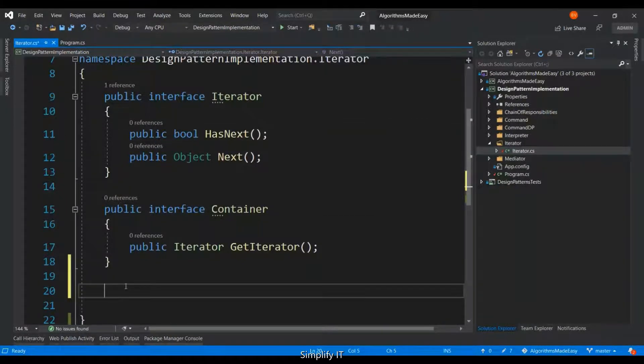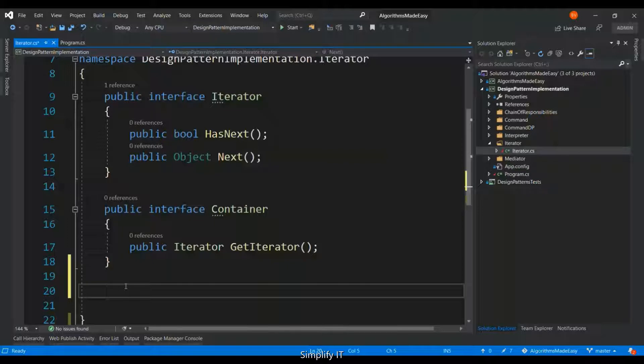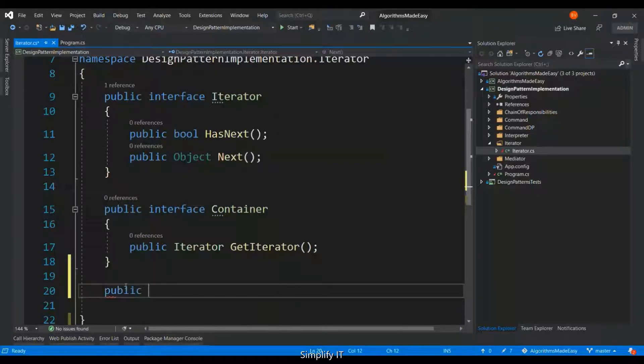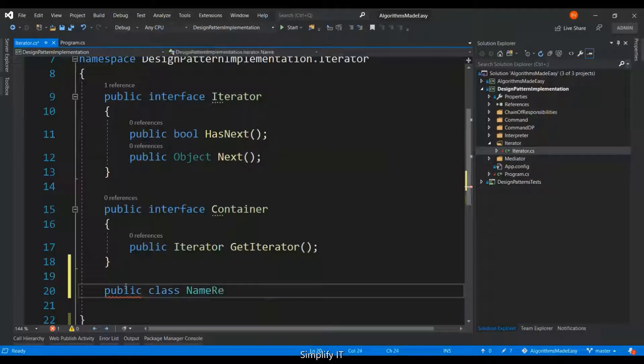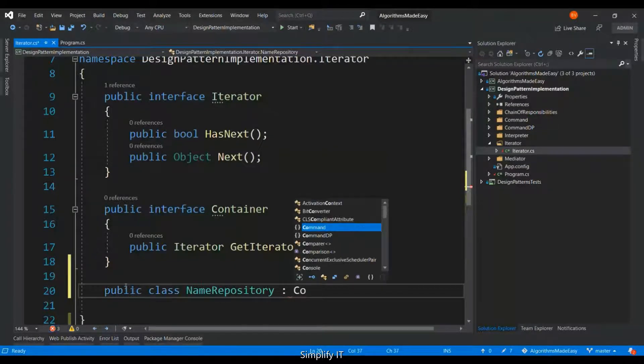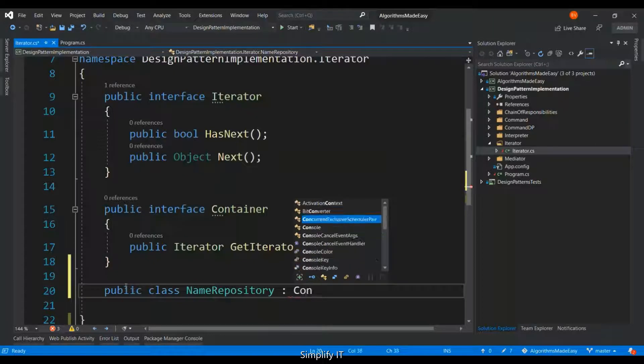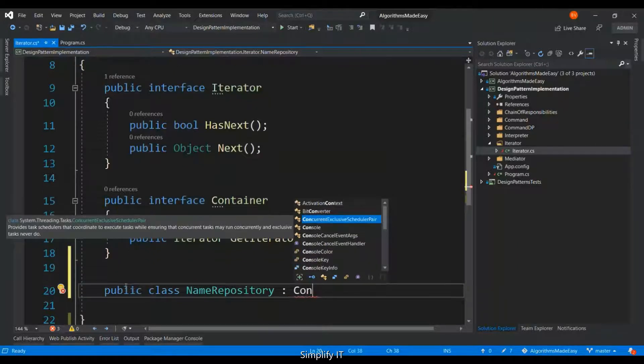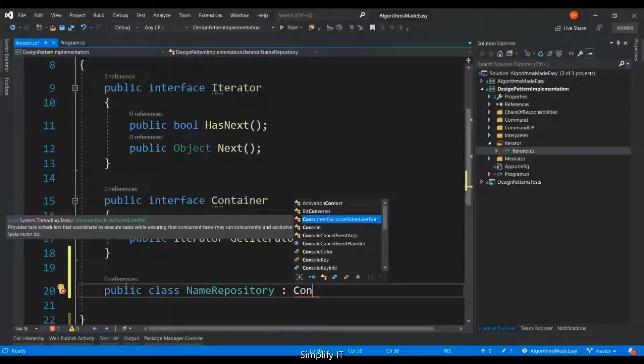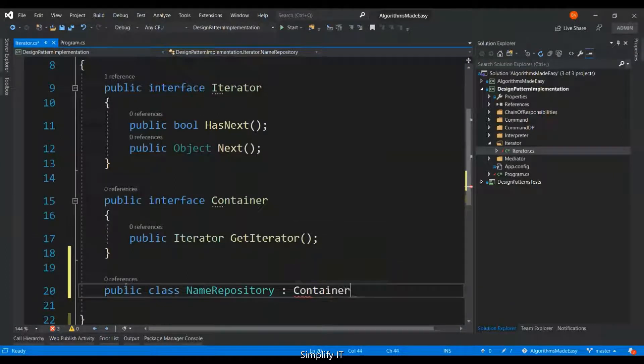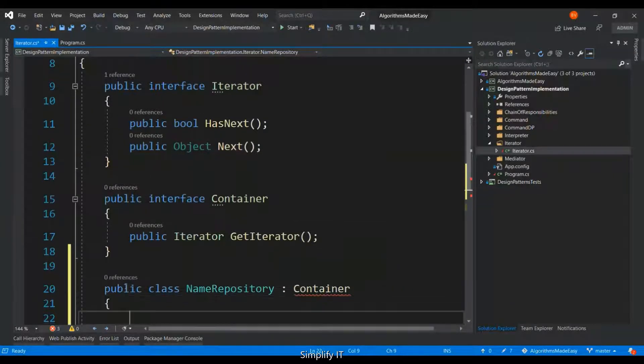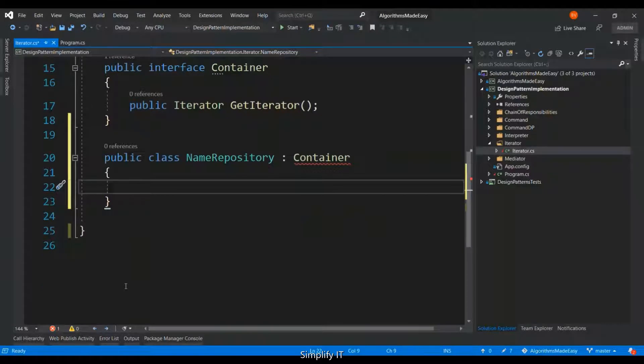We should implement both the interface in order to see the pattern in action. Let's first implement the container interface. And let's assume the container is going to contain a list of names.